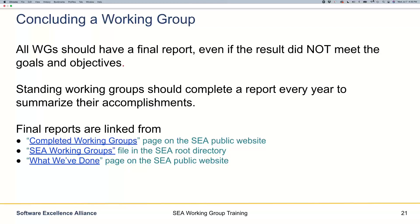Some working groups are standing working groups, and we ask those working groups to complete a report every year so they can summarize their accomplishments for that year.